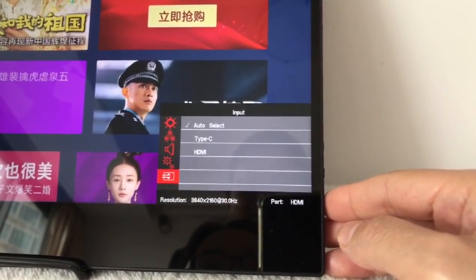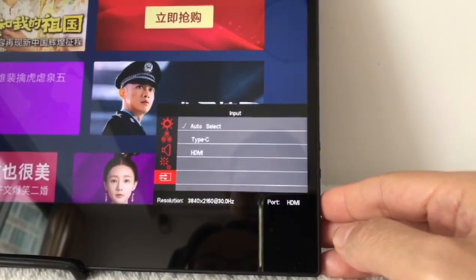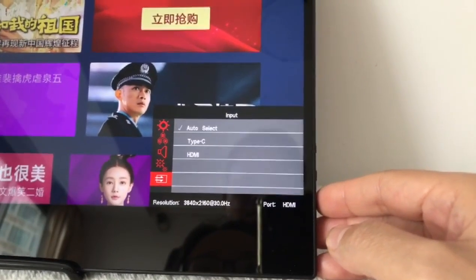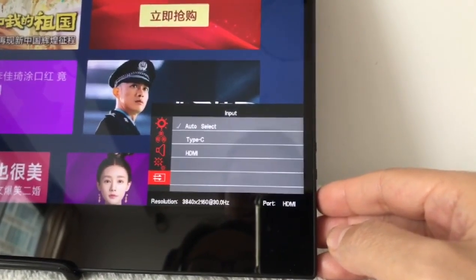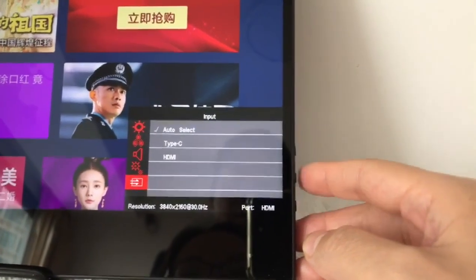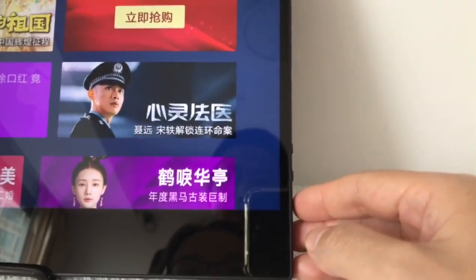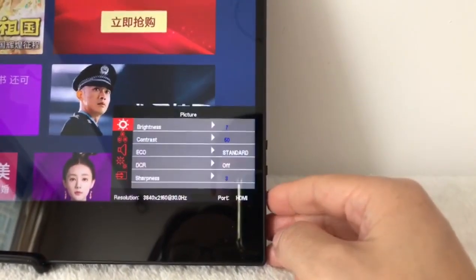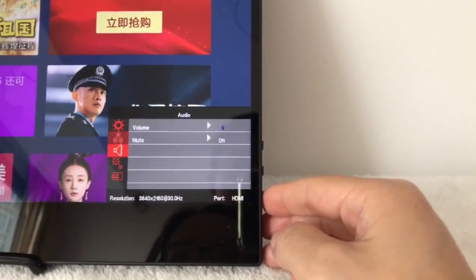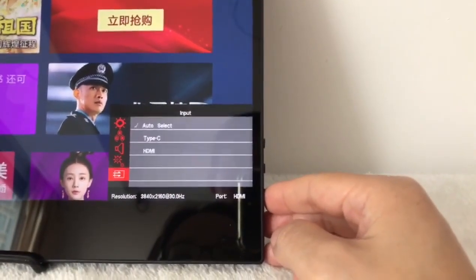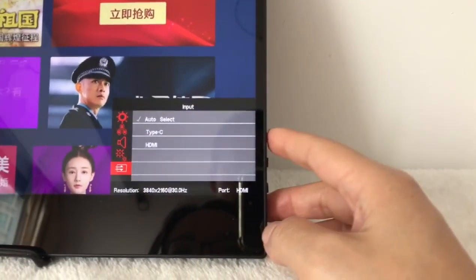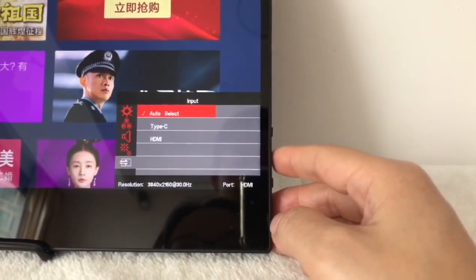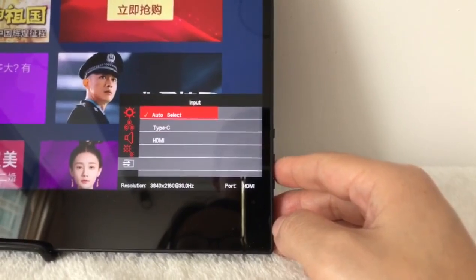This is the input source setting. We should put the input source on auto-select.